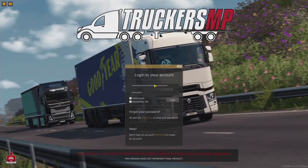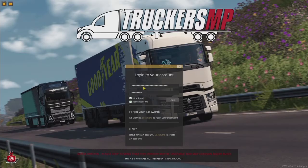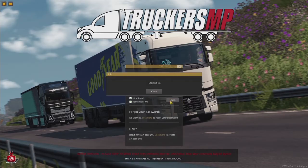The login screen is always a good sign that you have the multiplayer working. This is where you put in your email and password — the same credentials you use for TruckersMP. You're logging into your TruckersMP account, not your Steam account, so use your TruckersMP email and TruckersMP password.